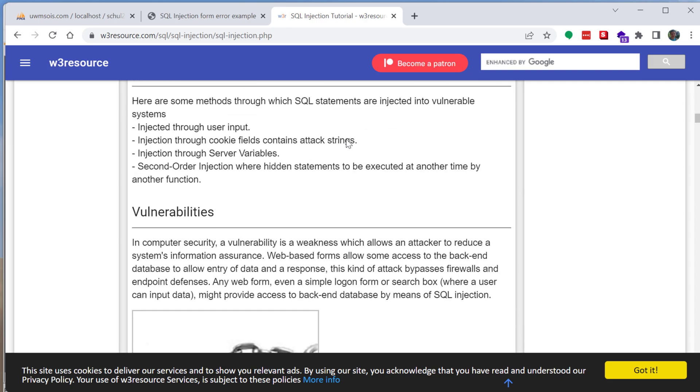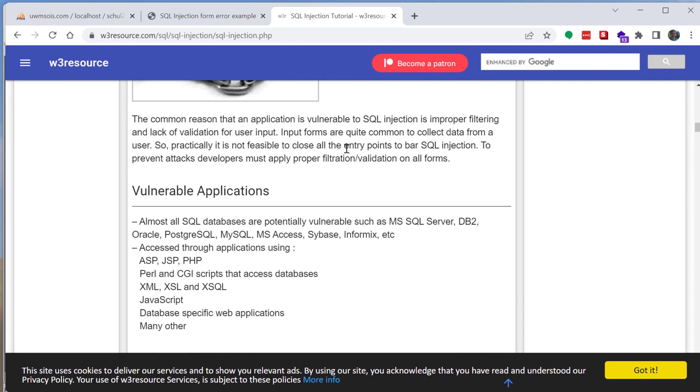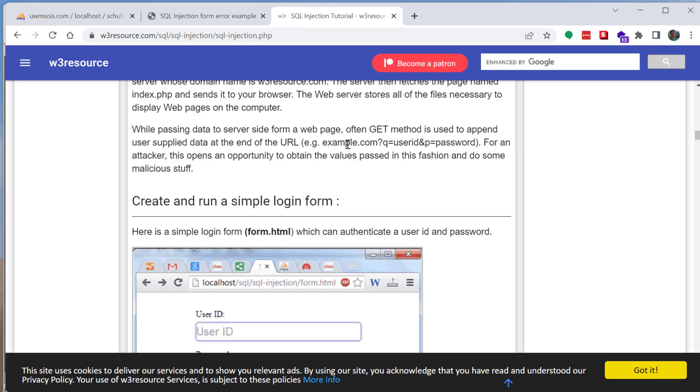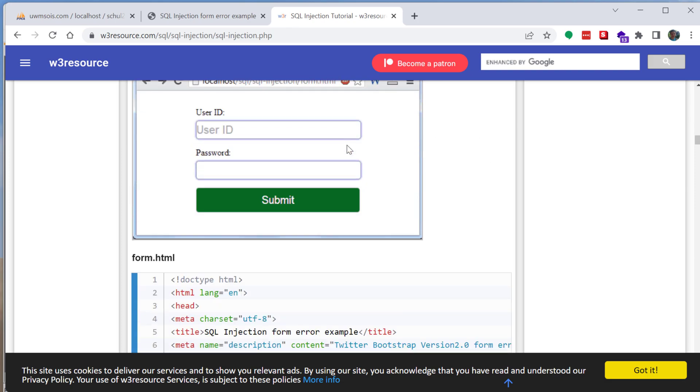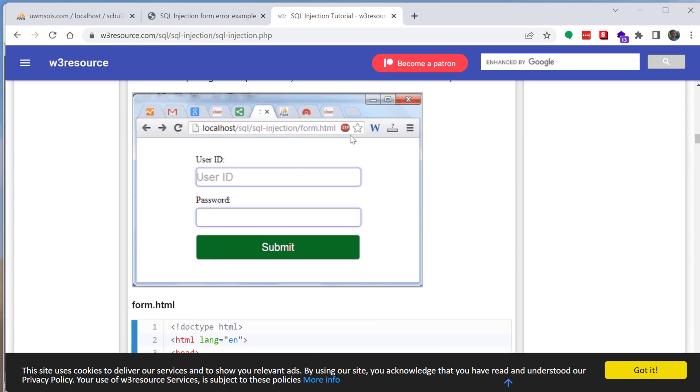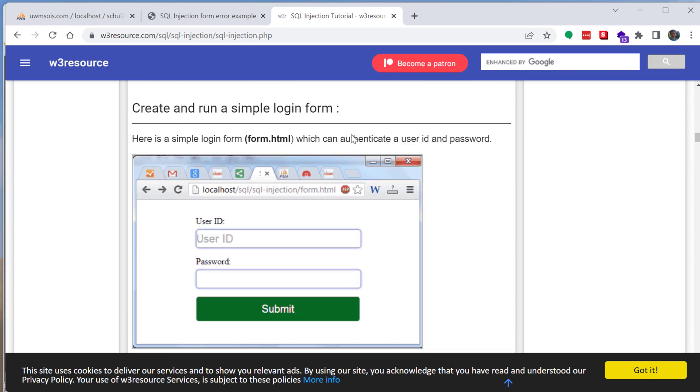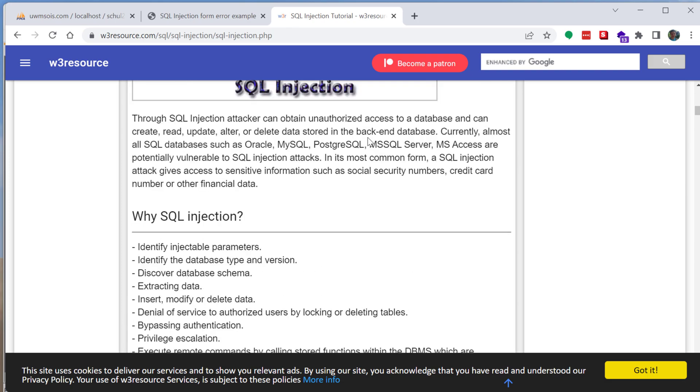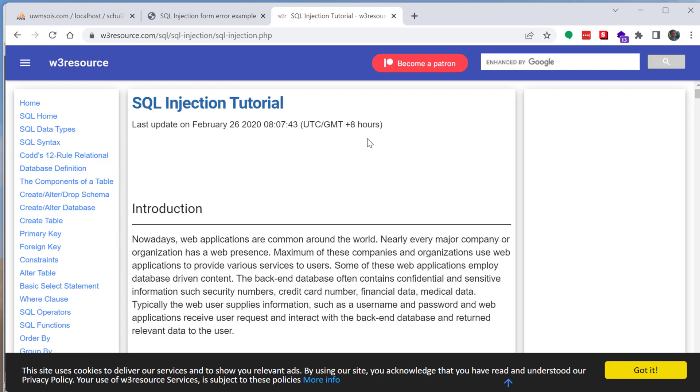So I did spend some time updating some of the code on here to get it to work on my LAMP server, just as an FYI, but the description and overview in this article I thought was pretty good.